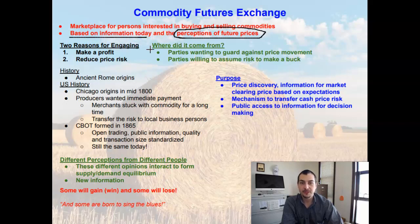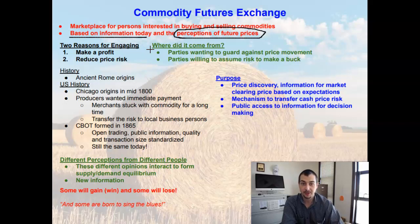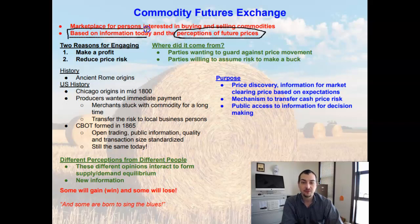If we look at the Commodity Futures Exchange specifically, we're going to talk about the Chicago Board of Trade. Those prices listed on the Chicago Board of Trade are actually futures prices — prices that people are perceiving the future price will be, what they're expecting it to be, and they're often using information from today to arrive at that.